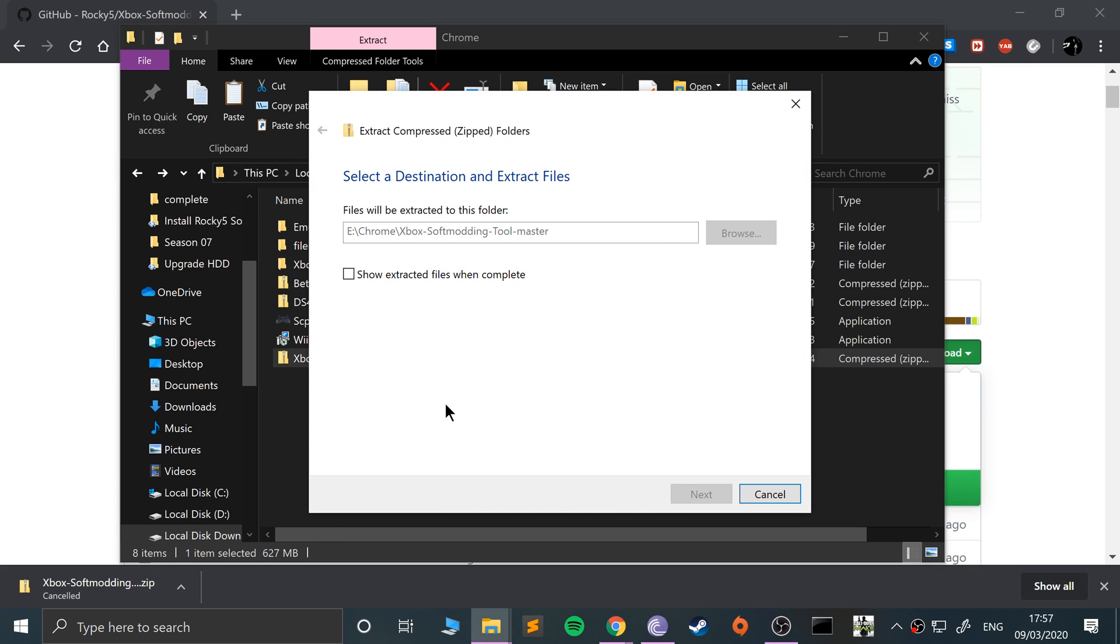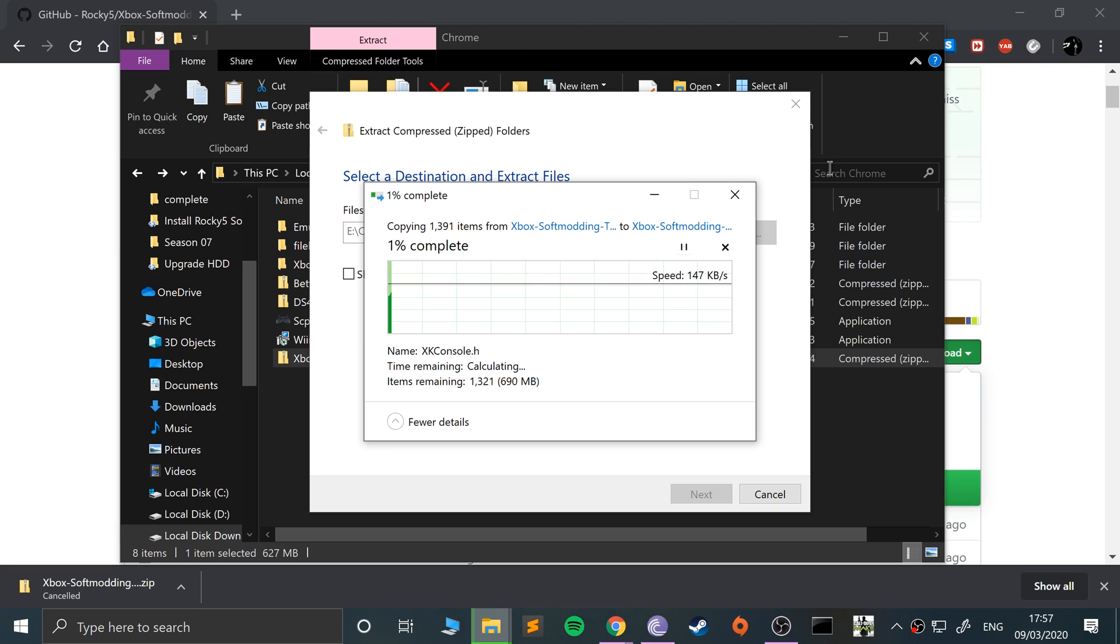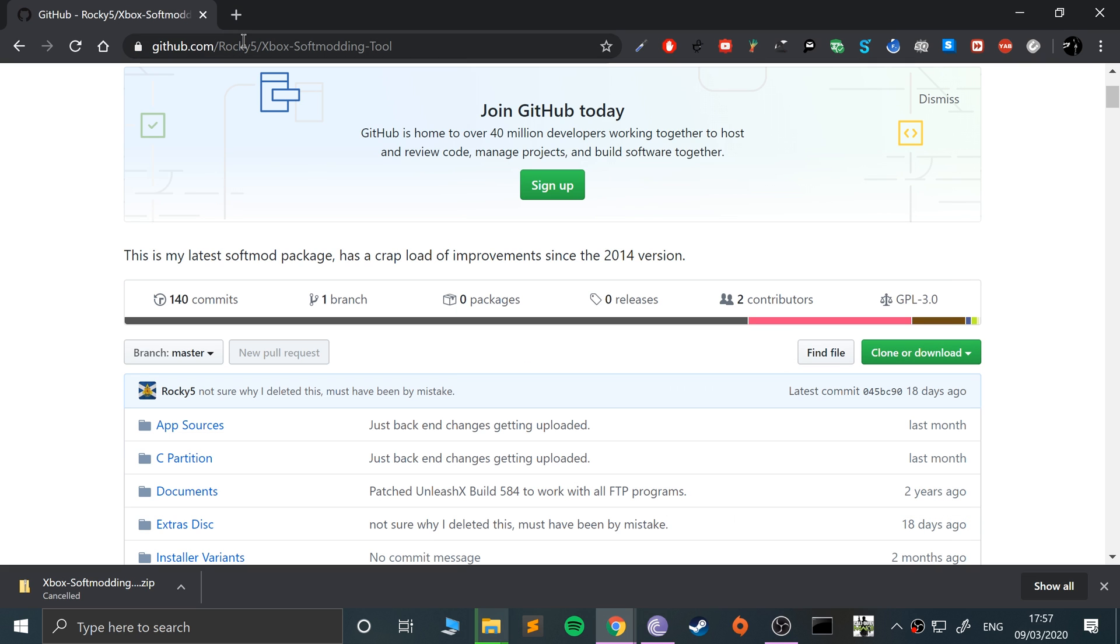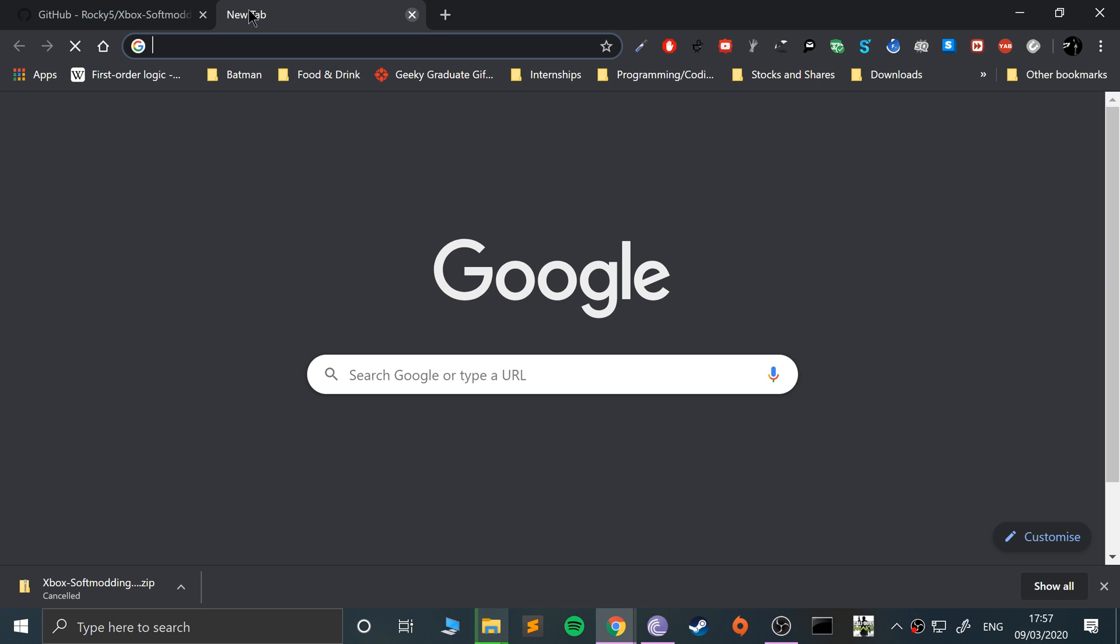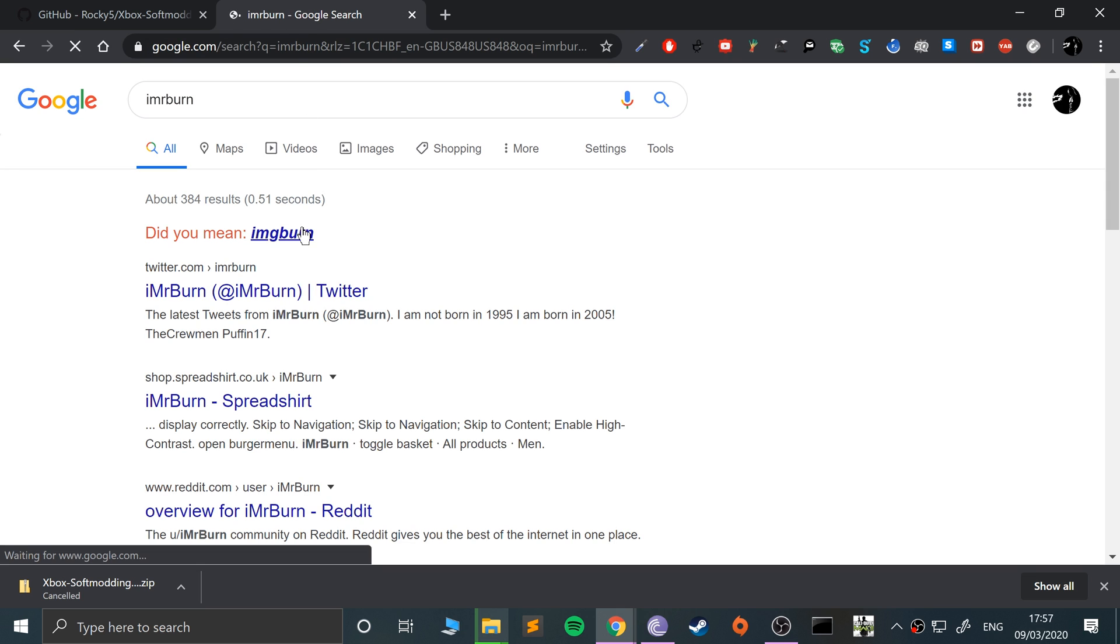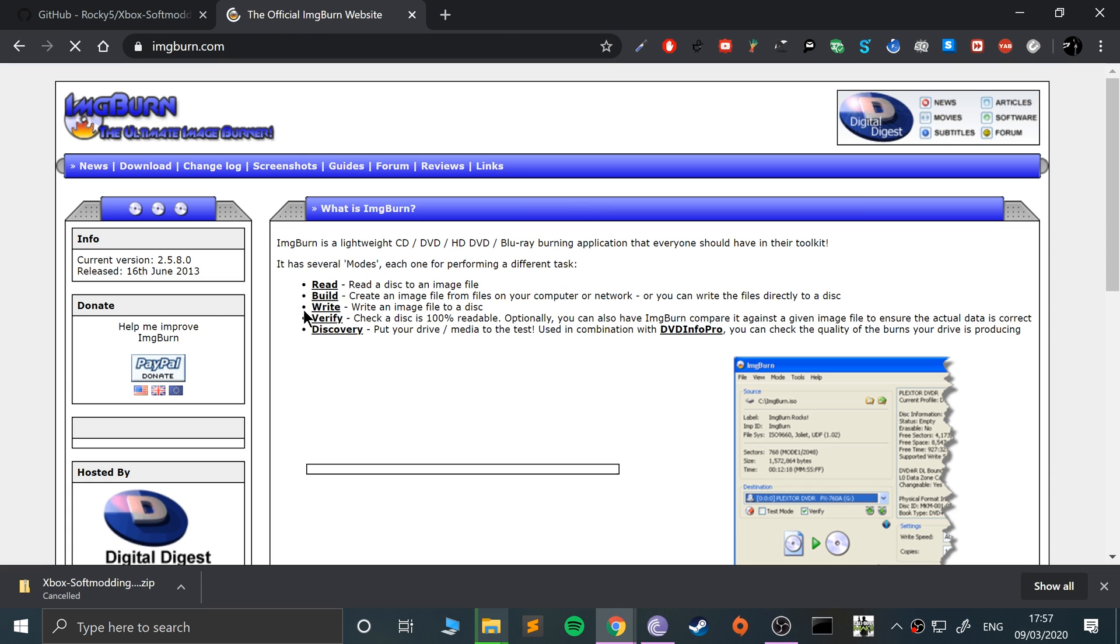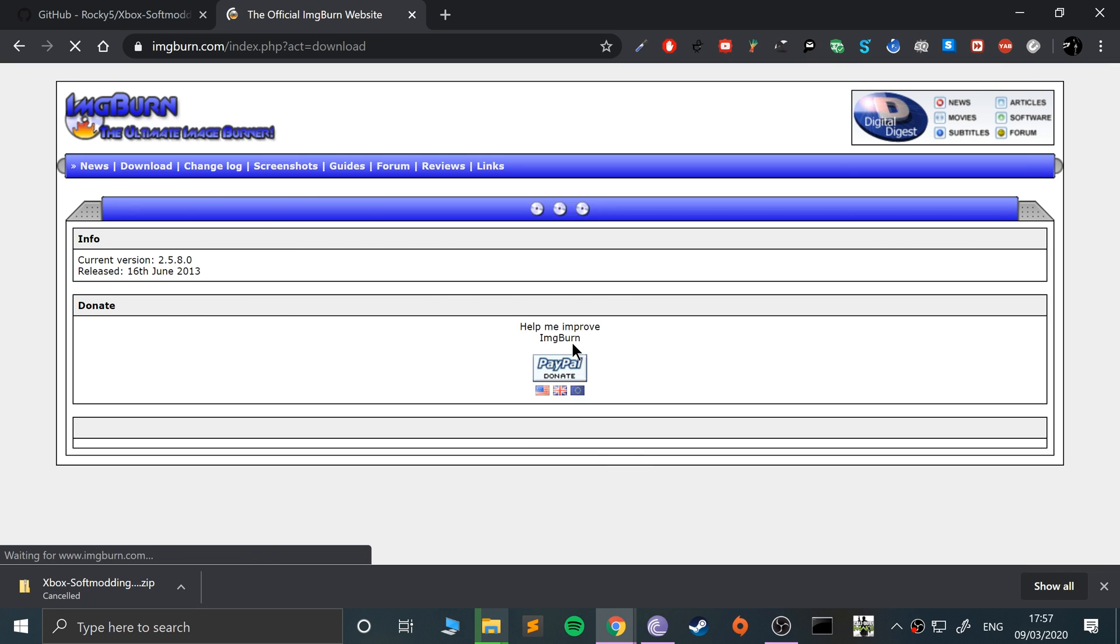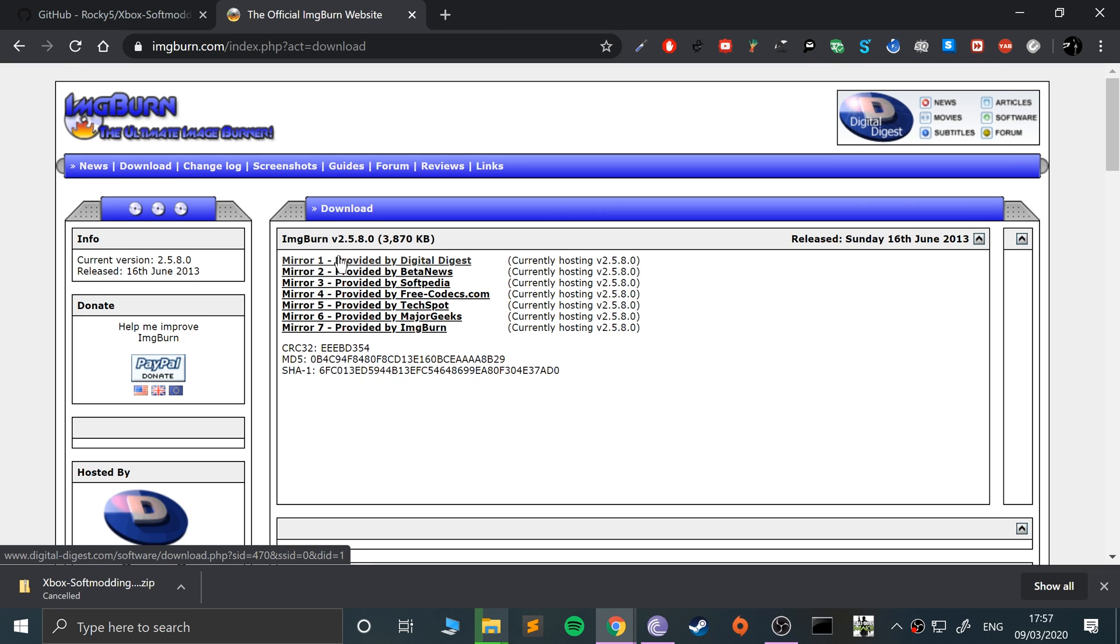I'll fast forward this so it speeds up and then sort of slows down. While that's extracting, let me show you the other two things that you need. IMG burn, you spell it correctly, go to the download link, click any of the mirrors, whichever works for you. Click this download button, it will start downloading.